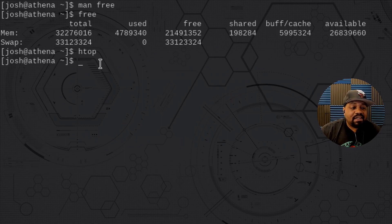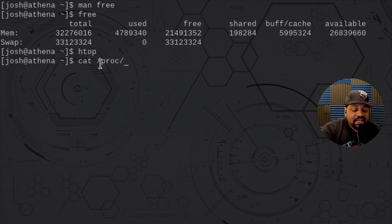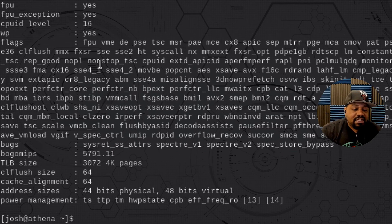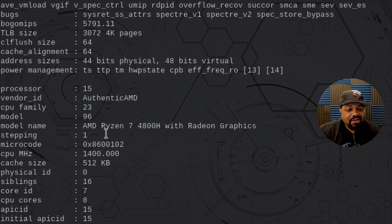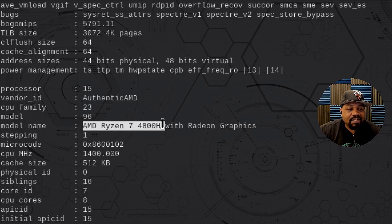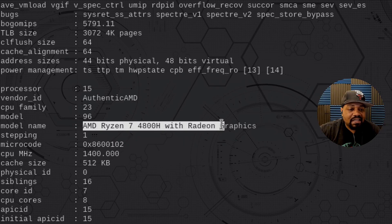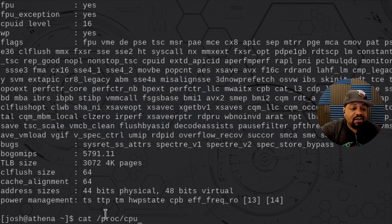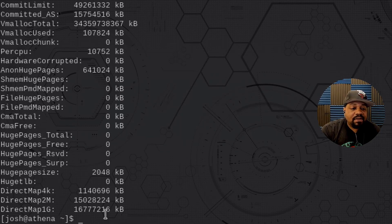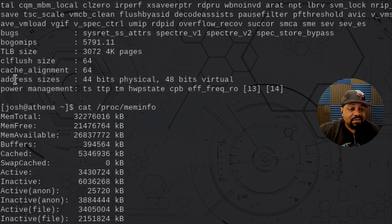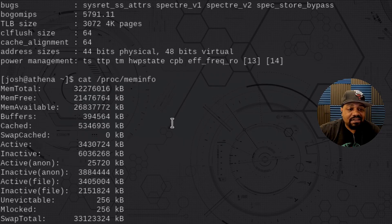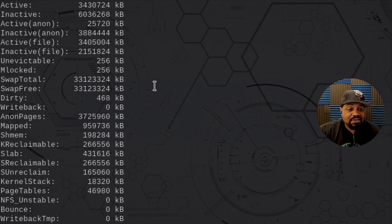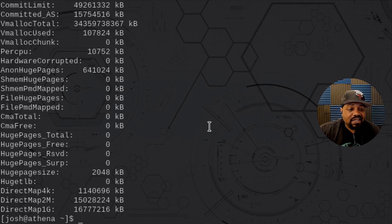As a bonus, you can look at CPU information by catting out specific files. Running cat /proc/cpuinfo gives you CPU details — I have an AMD Ryzen 7 4800H with Radeon graphics. You can also look at memory information with cat /proc/meminfo. This is probably what the free command uses internally when pulling memory information, just formatted into readable columns.